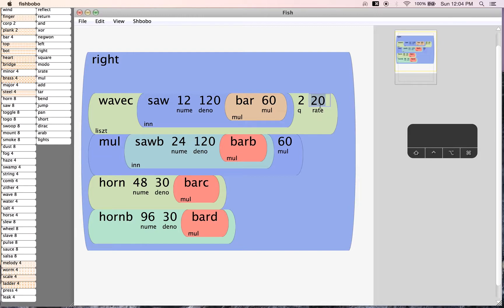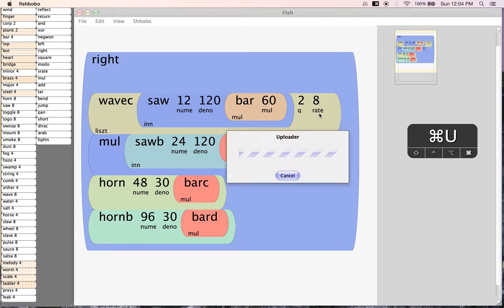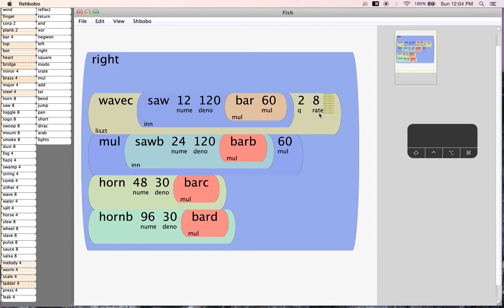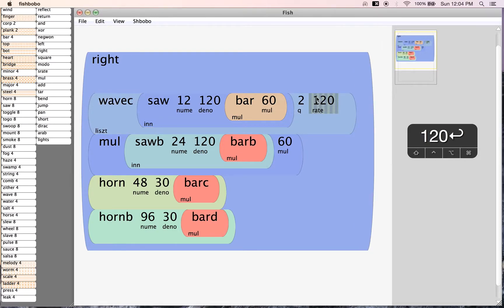The same thing for the cutoff here, which is the rate. If we have it down at 2 and upload that, you may not be able to hear it — let's bring it up a little. It's really low. However, if we put it up at like 120 and upload it, that's nice and high.